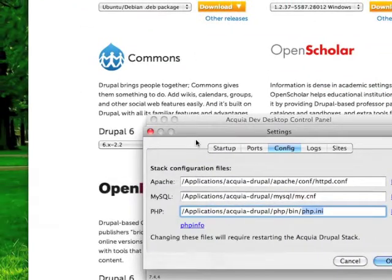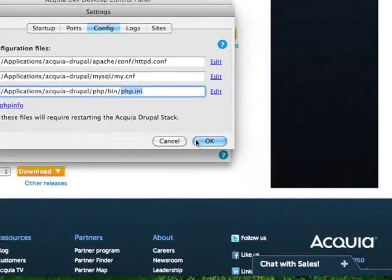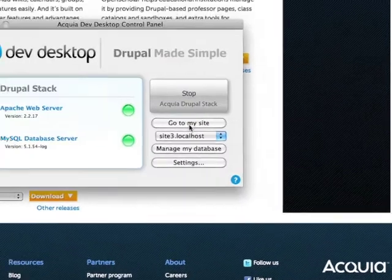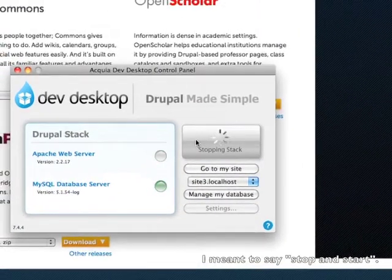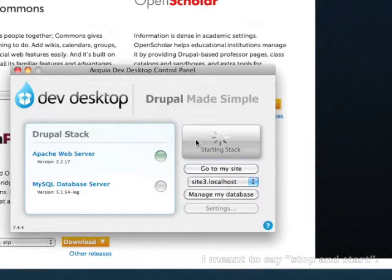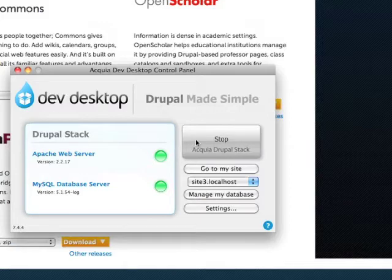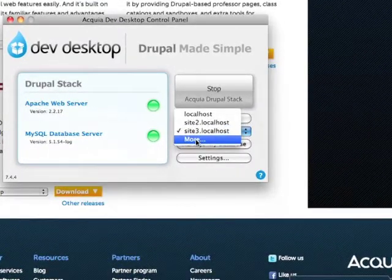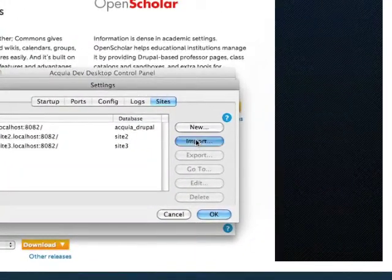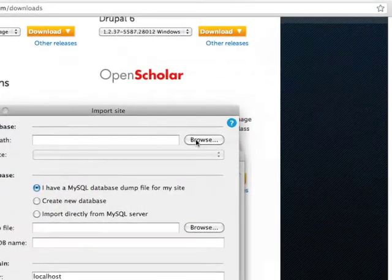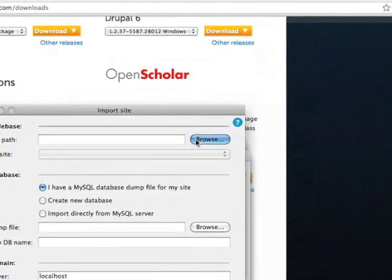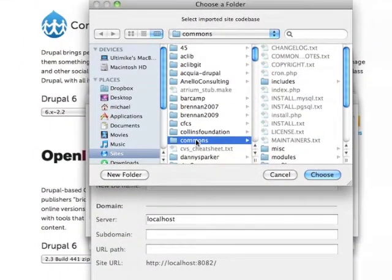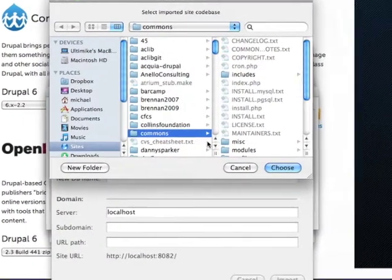Then we come back to our Acquia Dev Desktop and click OK. I always like to start and stop the Dev Desktop whenever I make any configuration changes. Now that that's done it's time to import our new Commons site. We go down to our list of sites and click on More, then click Import. We have to point to our directory that we added to our sites directory, so we're going to point to our commons directory — select commons and hit Choose.